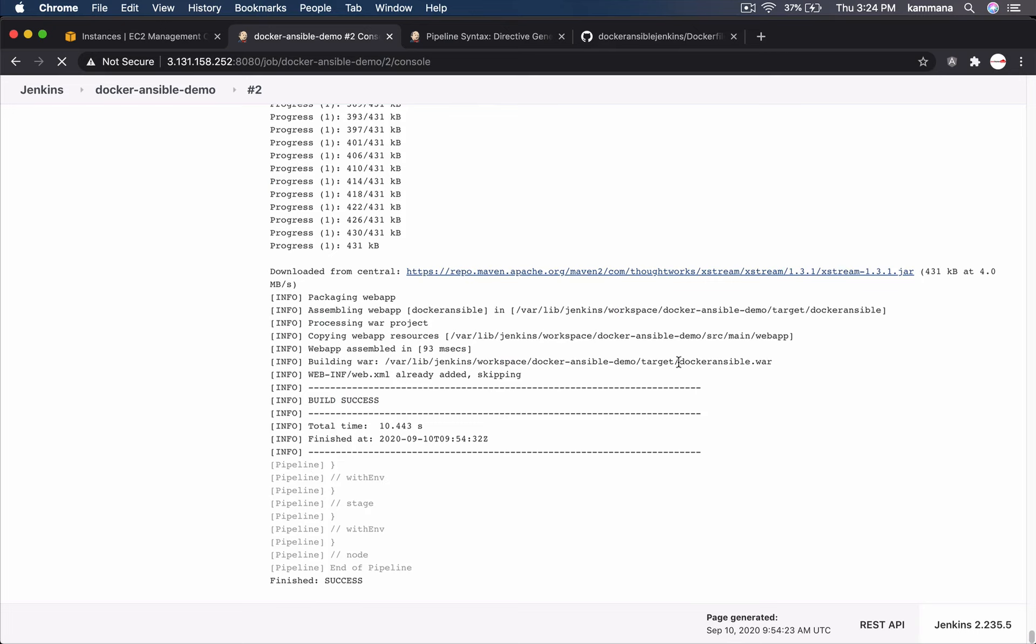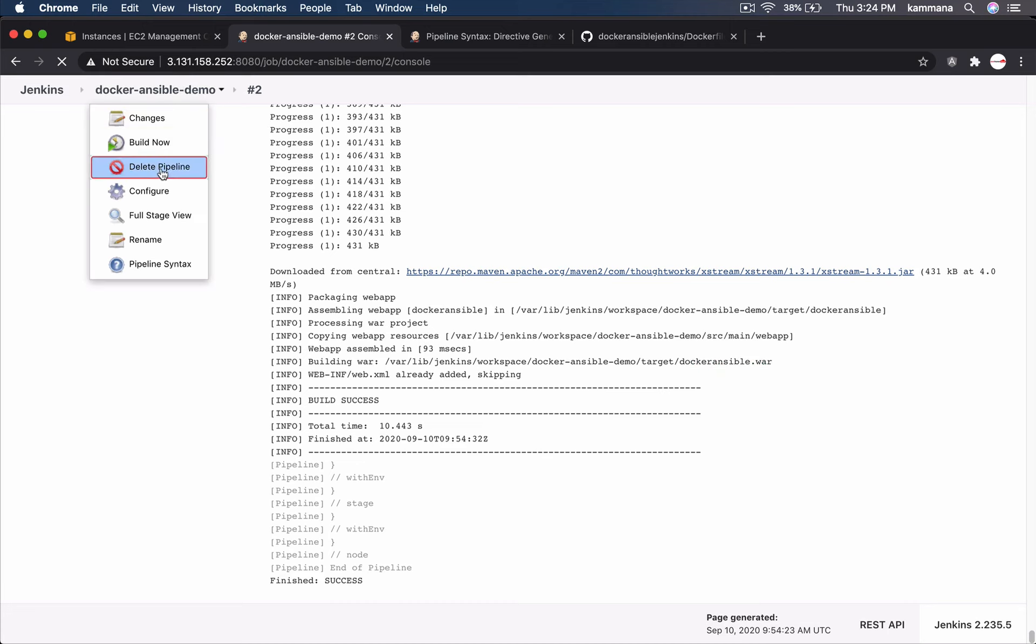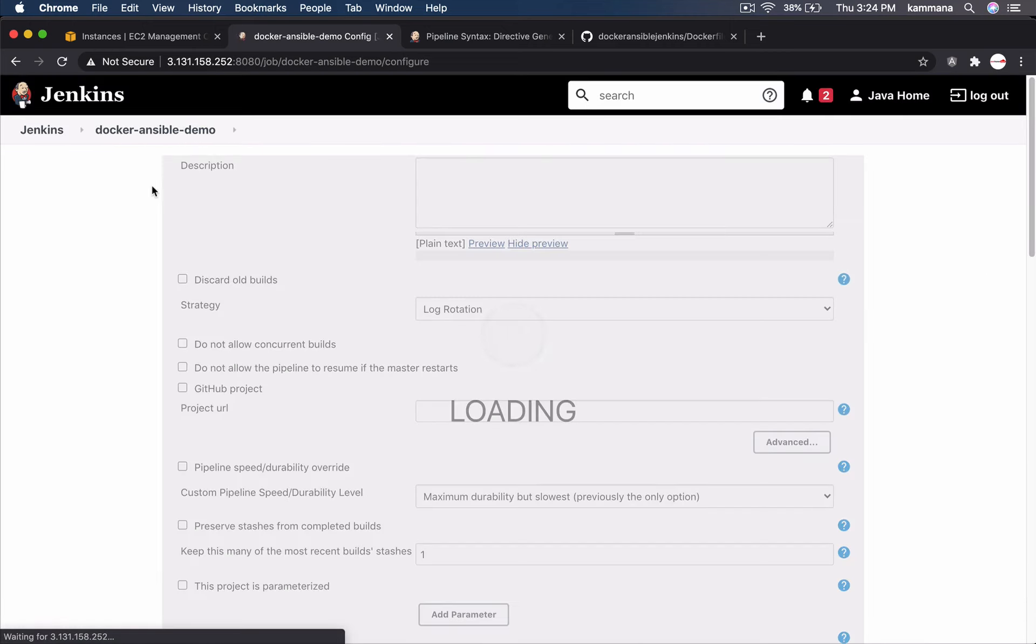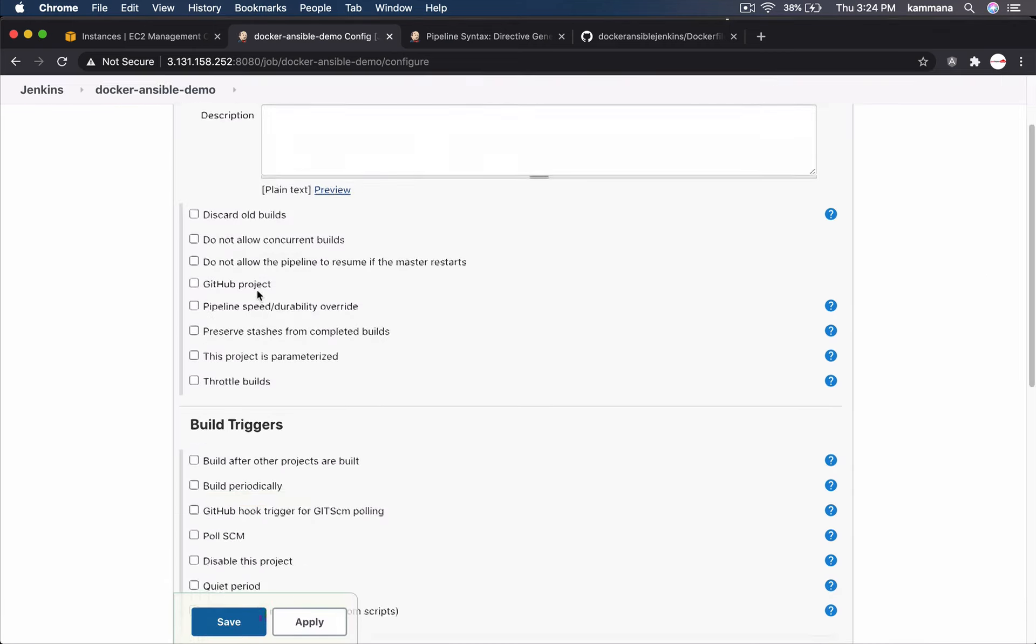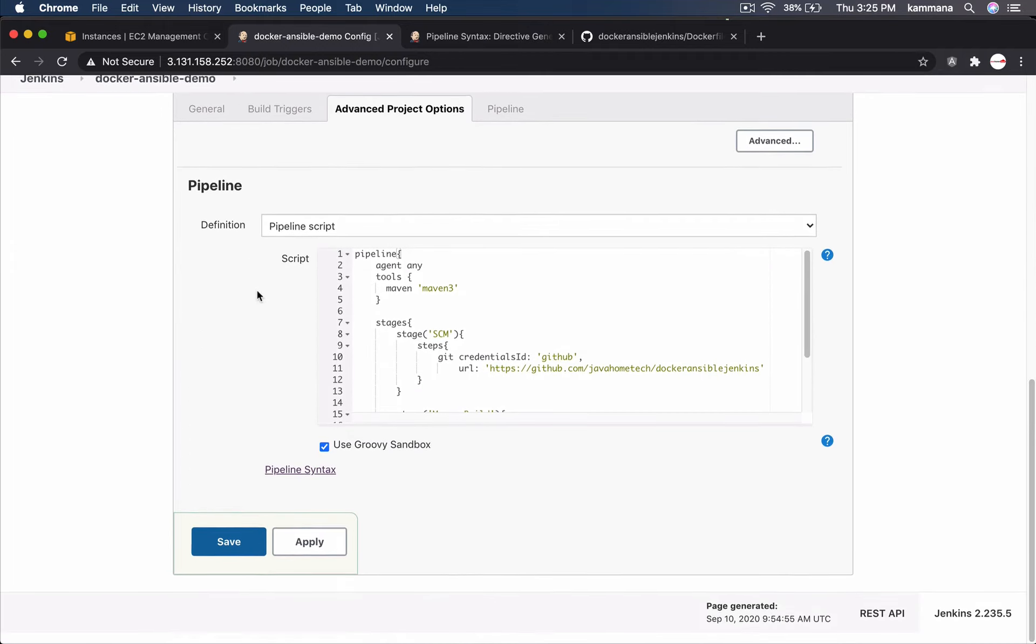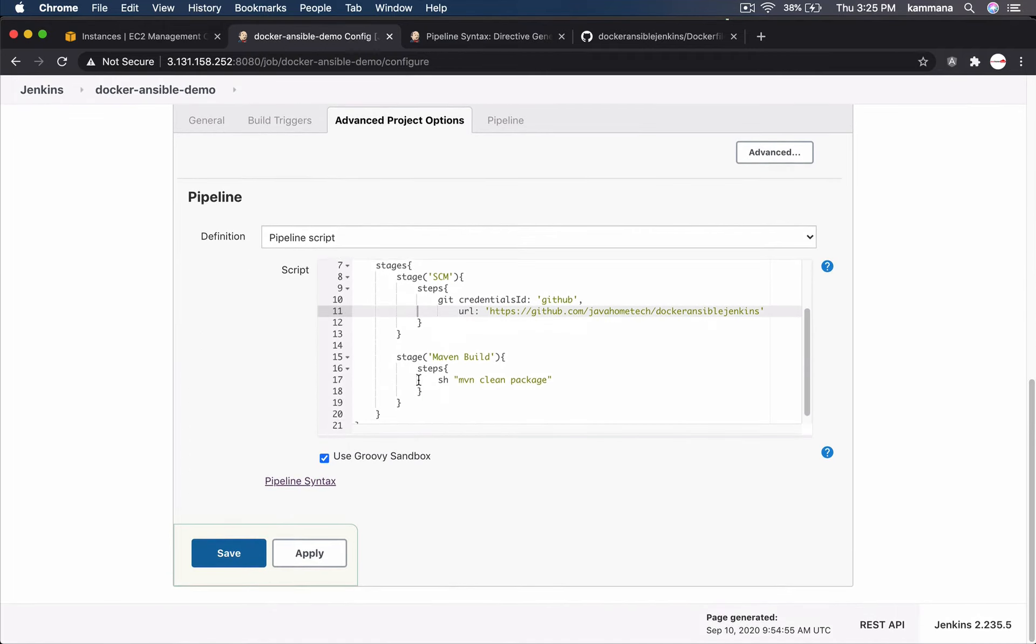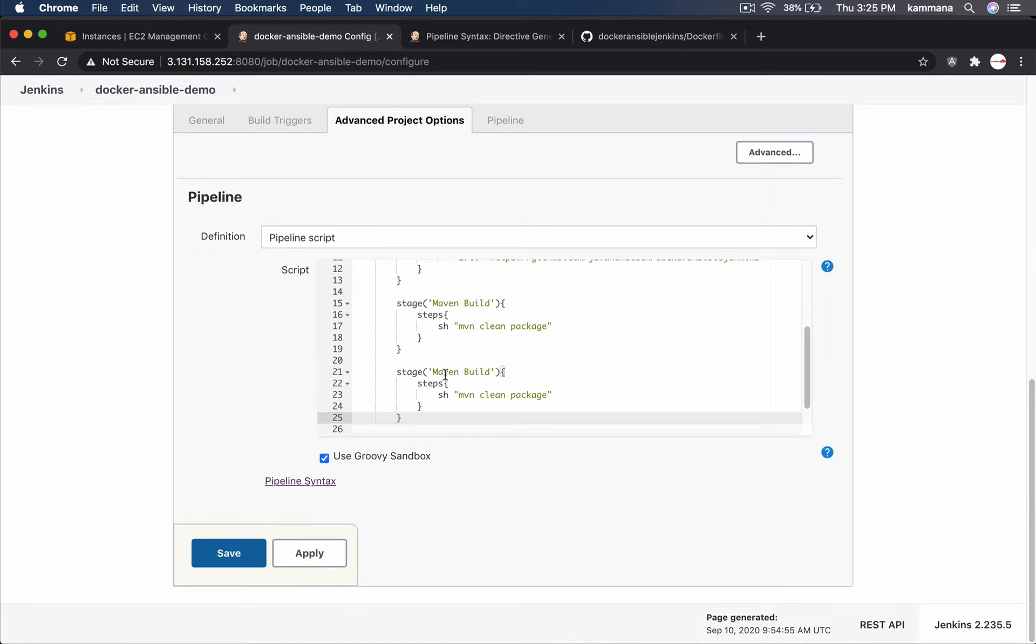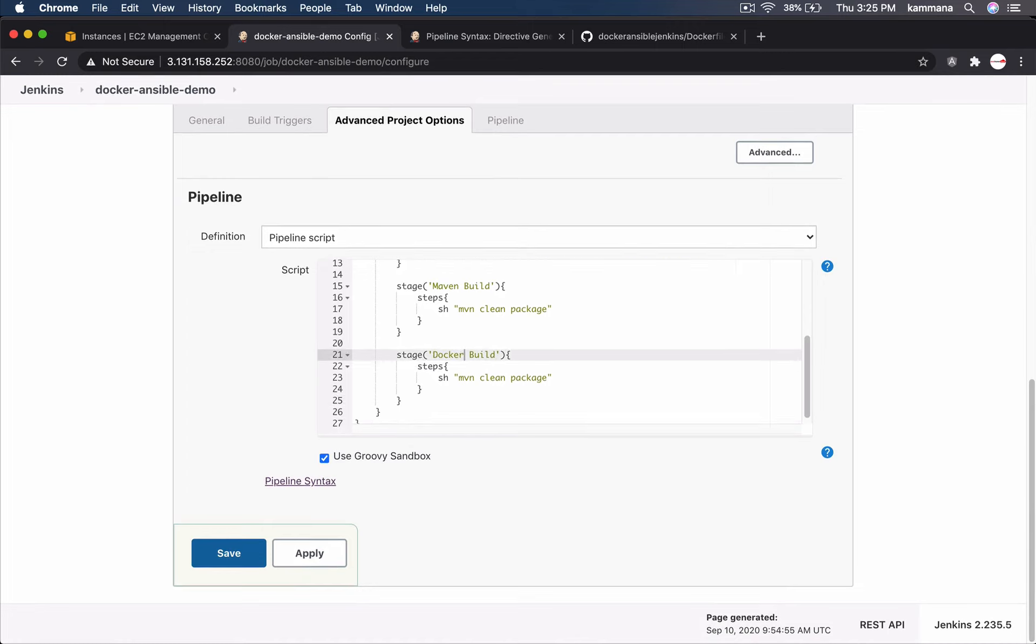Nice. Build got succeeded. And yes, it's building the war. The next stage is to create docker image. Let's go to configuration. Let's copy paste, docker build.